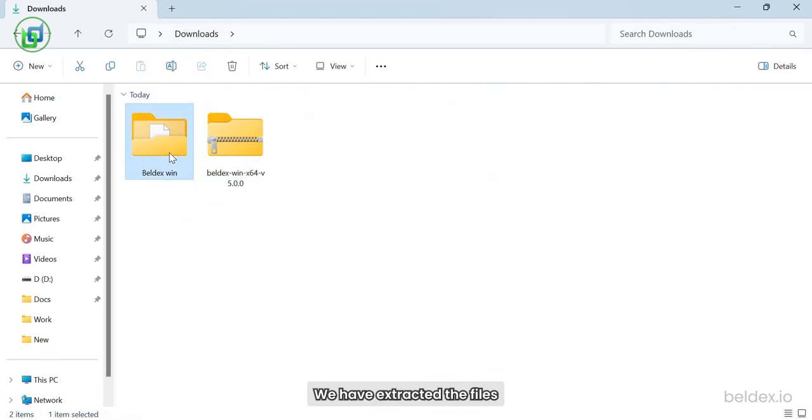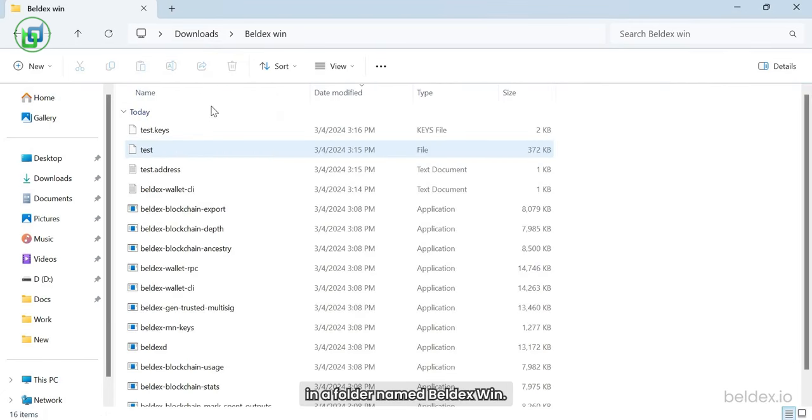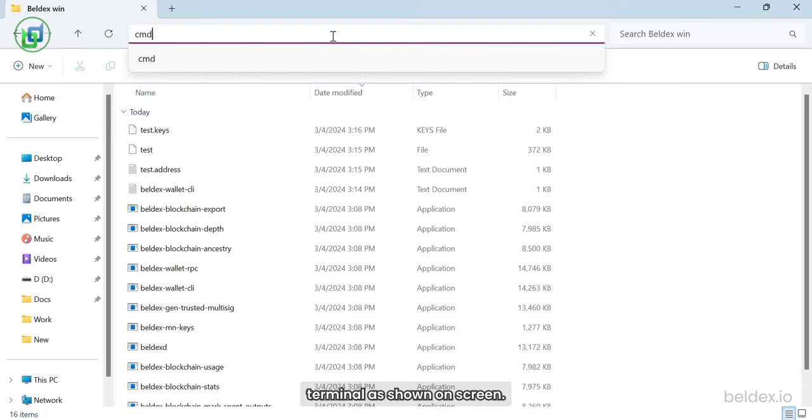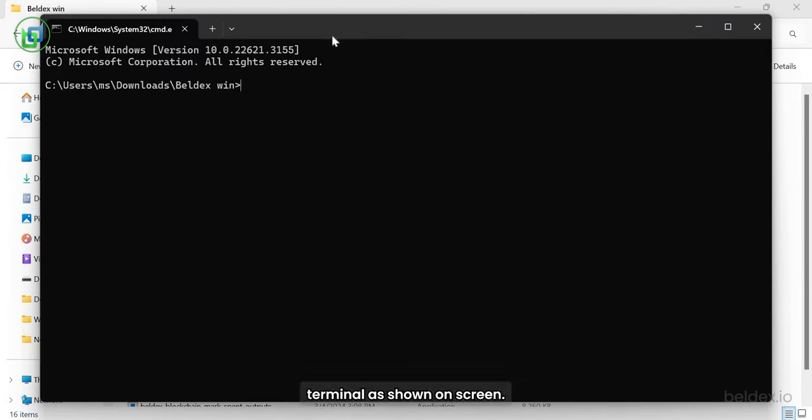We have extracted the files in a folder named belldexwin. Open this folder on the command line terminal as shown on screen.